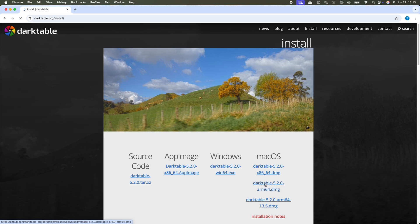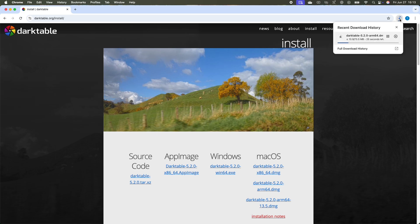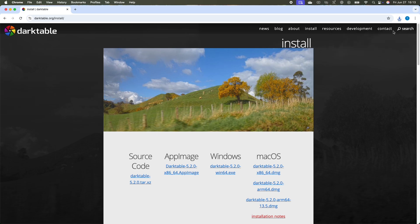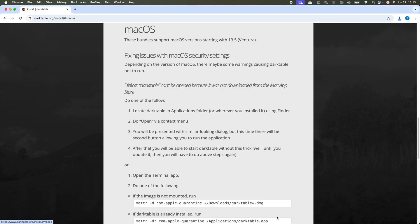When you click on the right option, it will start downloading. Once the download is complete, just close it and then open the installation notes.